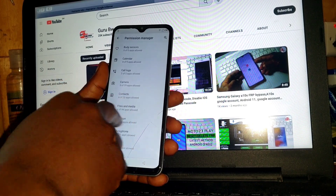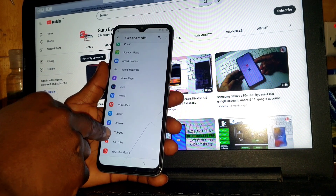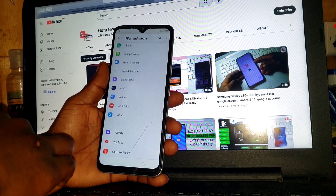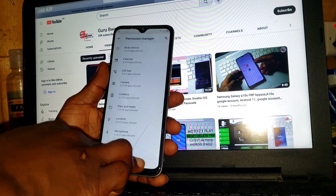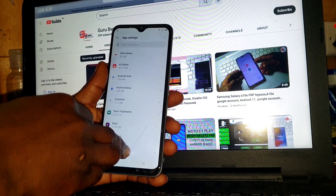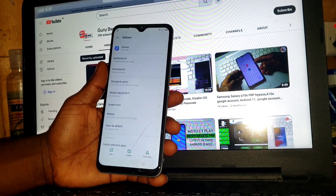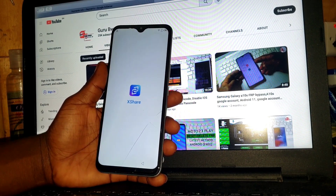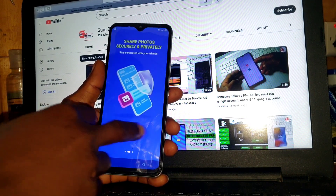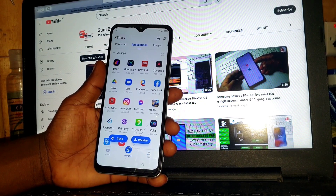Scroll until you see 'File and Media,' click on it, and scroll until you see 'XShare.' Click on XShare and allow management of all apps, then move back. Now go into App Settings, scroll until you see XShare, click on it, and click 'Open.' Here we do have XShare open, so now let's set it up.